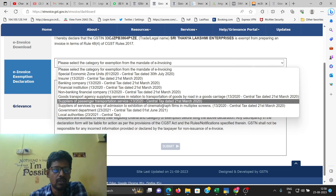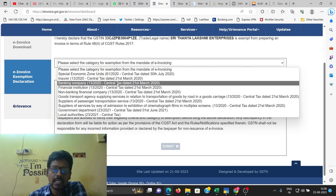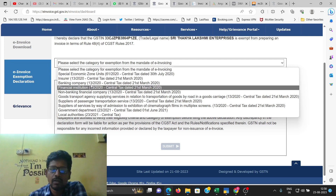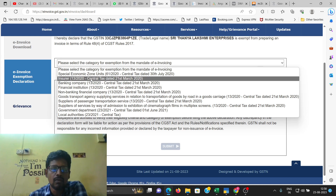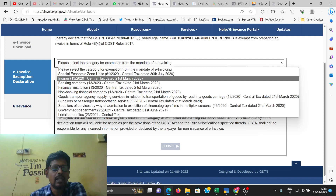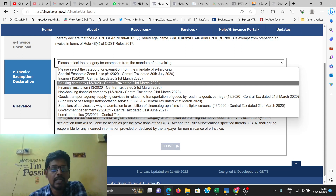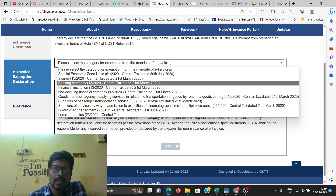These are all exemptions. If you have an e-invoice application, once your turnover crosses the threshold from 1st August 2023, it will be applicable to the service provider. If you have a turnover in the first August of 2023, the e-invoice will be applicable to the service provider.